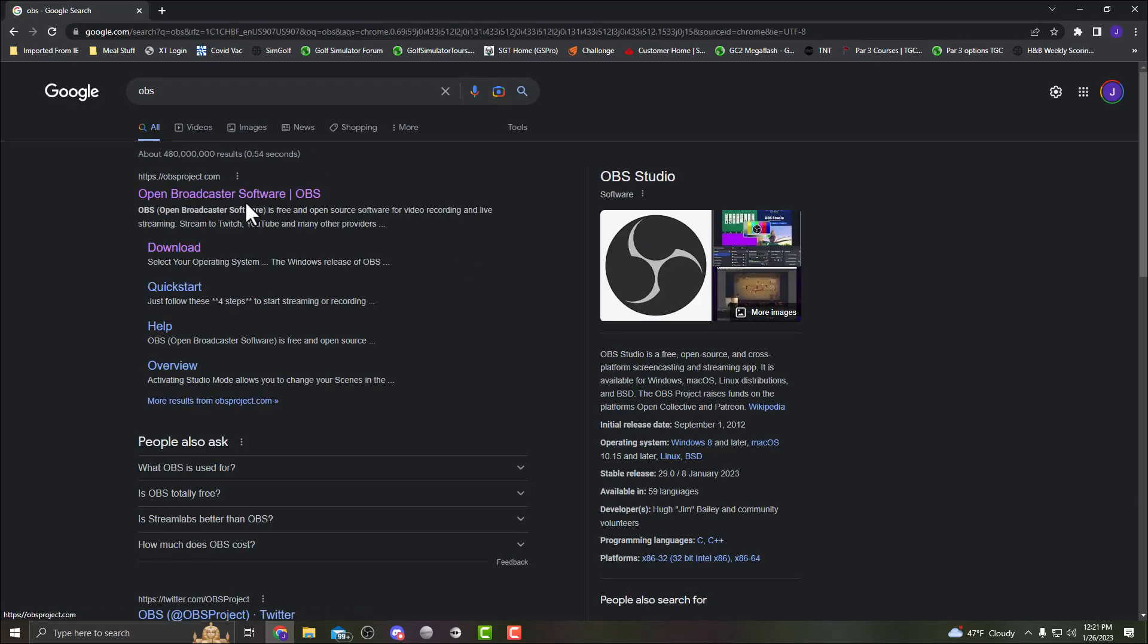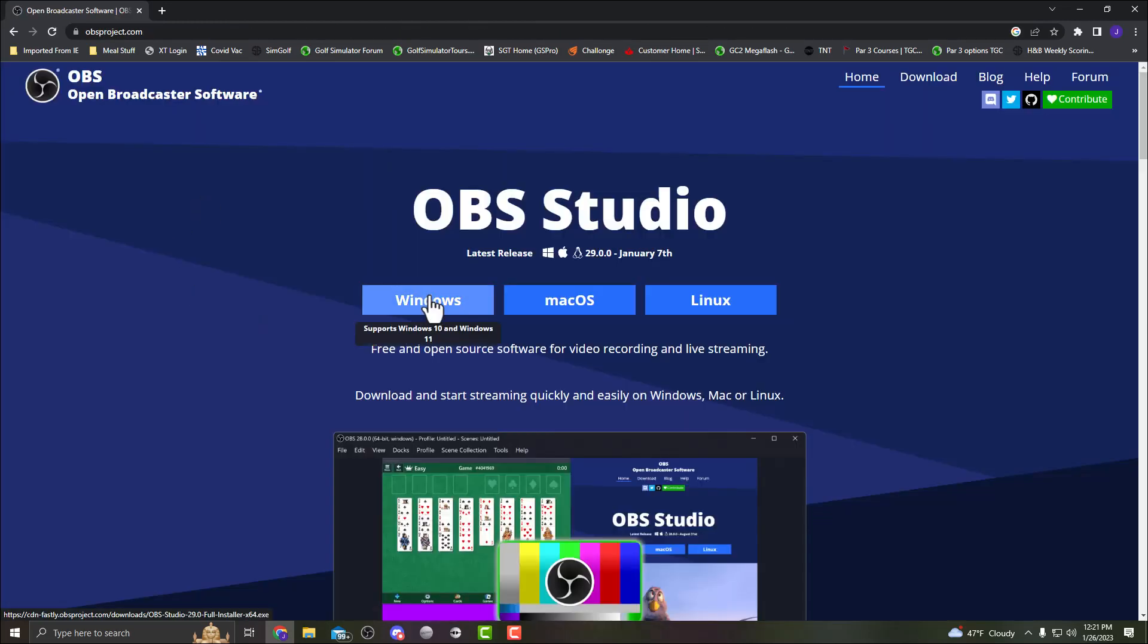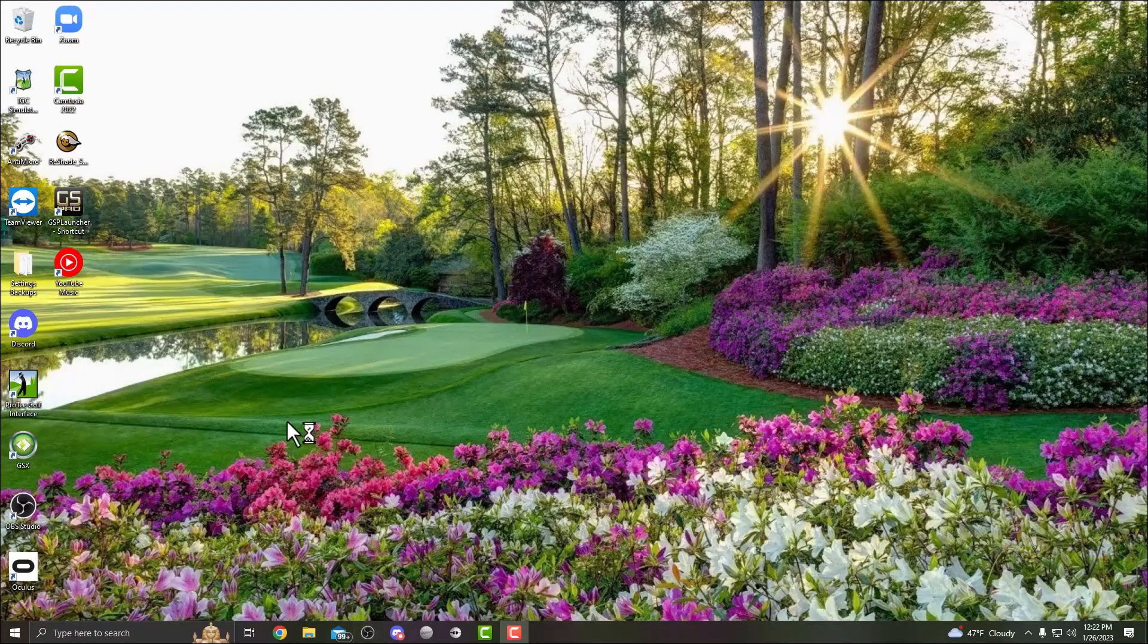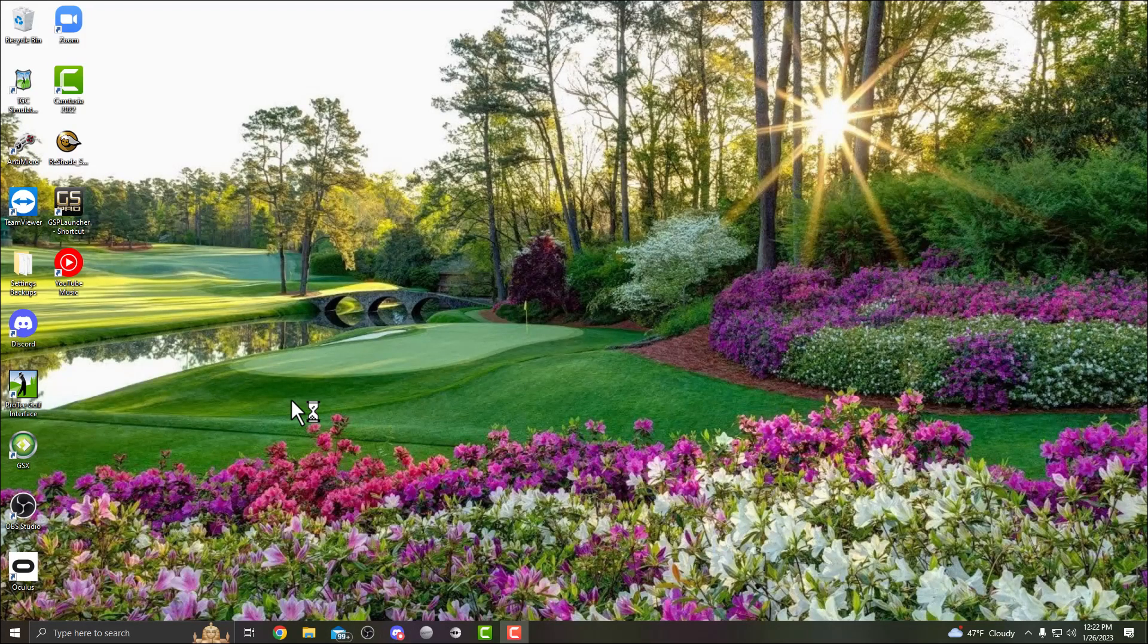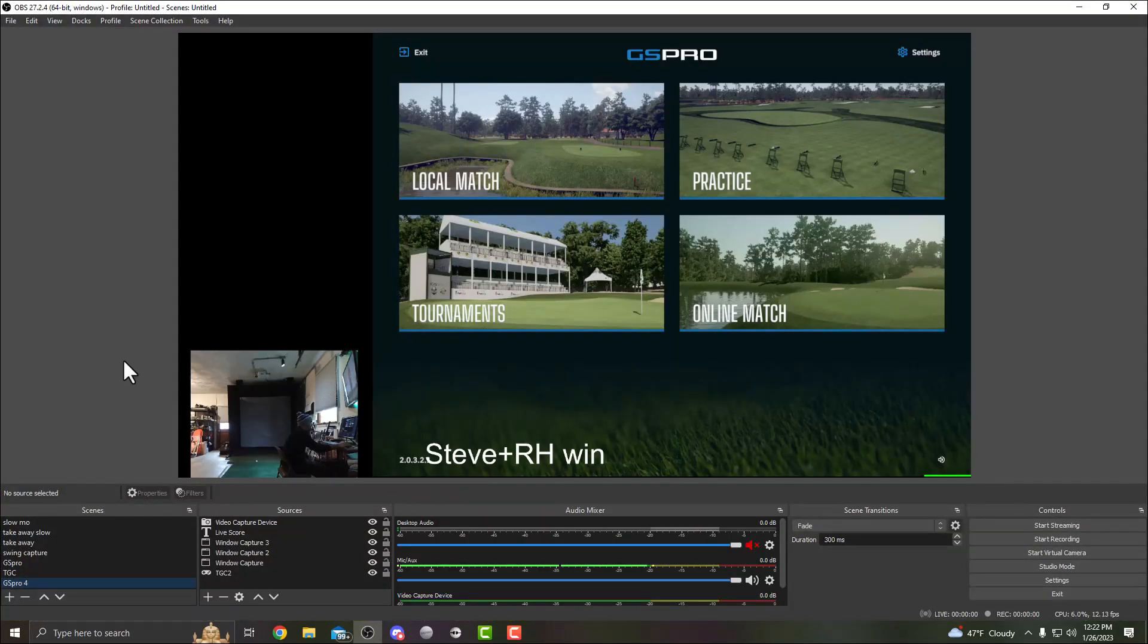For those of you that don't have OBS, head to any browser, search OBS. You're gonna download basically the first link that comes up and click here Windows 10 if that's what you're running. I already have it so I'm not gonna download it again. I'm gonna open up OBS. I have an older version because it works well with some of my swing recording stuff, so yours might look a little different but the principles are going to be the same.